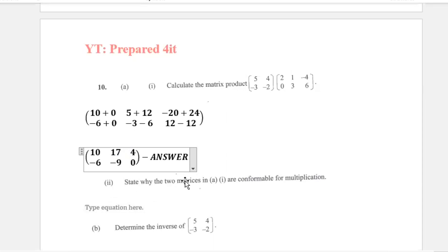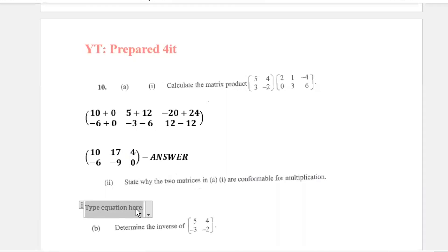Part 2 says: state why the two matrices in A are conformable for multiplication. The number of columns in the first matrix is equal to the number of rows in the second matrix — that is the correct condition. Remember, this is row times column.